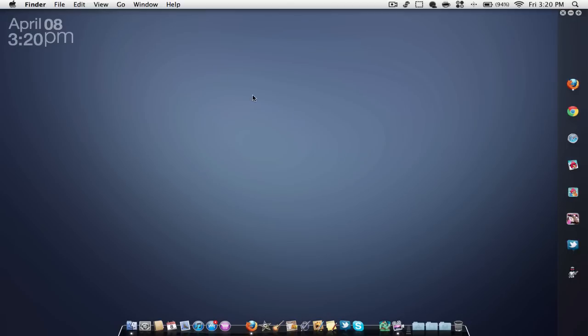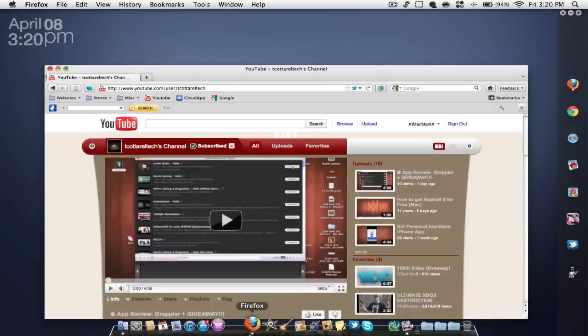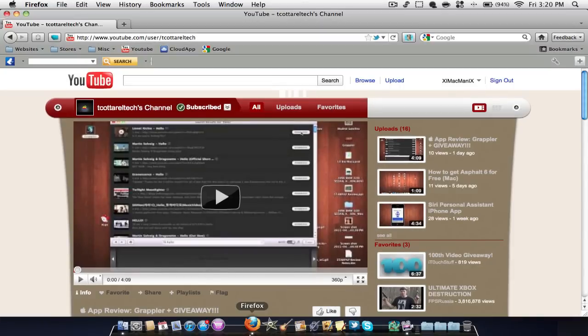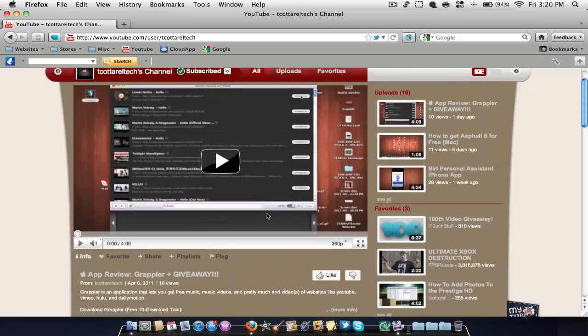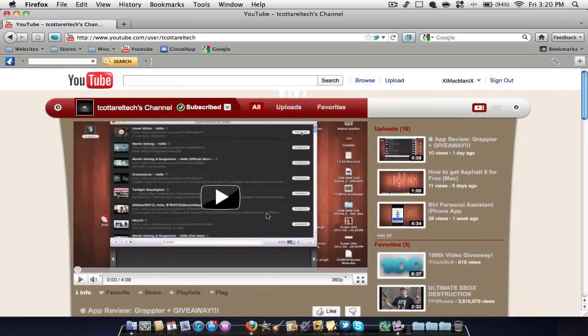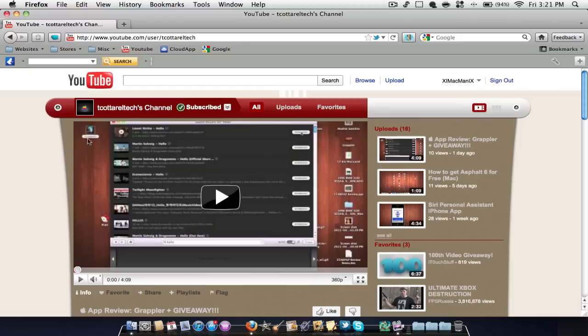Anyways guys, I hope you enjoyed this quick application review. Also, one of my YouTube friends, Tarell's Tech, sorry if I pronounce that wrong, he is doing a giveaway right now. He's giving away an application called Grappler. If you're interested in that, that application allows you to download free music videos for iTunes or your iPod or iPad. So if you're interested in that, go subscribe to him and check out that giveaway.